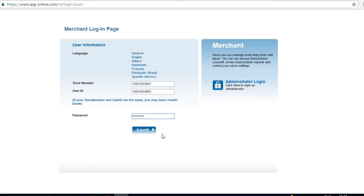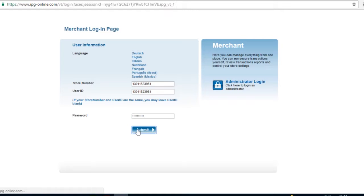You have now entered all the details required, and you can proceed to press the button marked Submit, to log in for the first time.